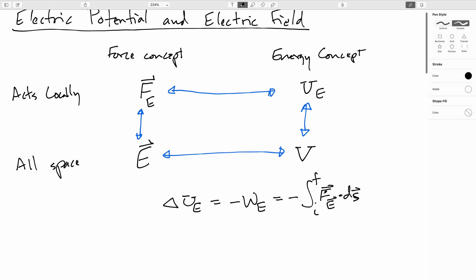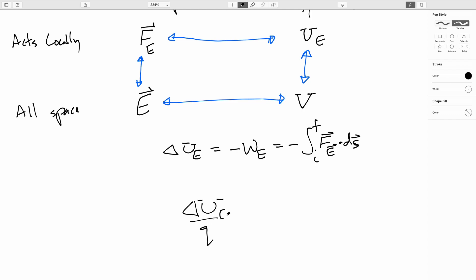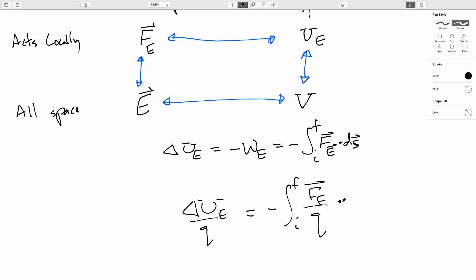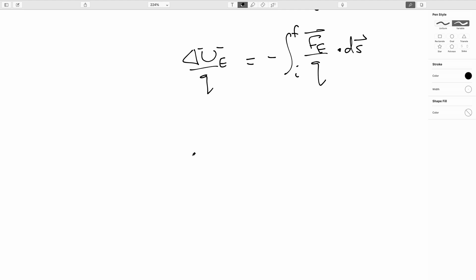Now I'm allowed to divide the electric charge out from both sides of this, so I can divide by q. I can divide this side by q and similarly divide the other side by q, and bring that division by q inside the integrand. Then I can look at this and say: by the definitions we already worked out, this is the change in the electric potential, and this is the electric field.